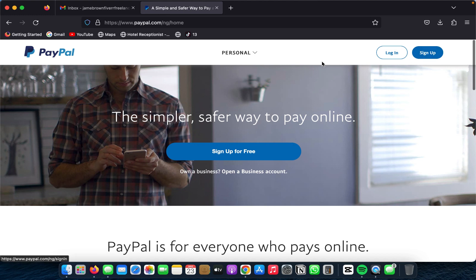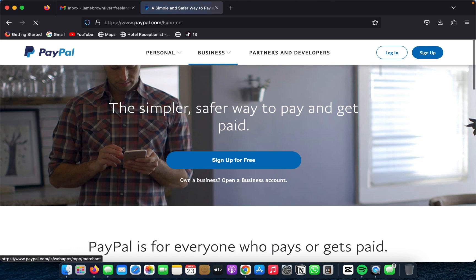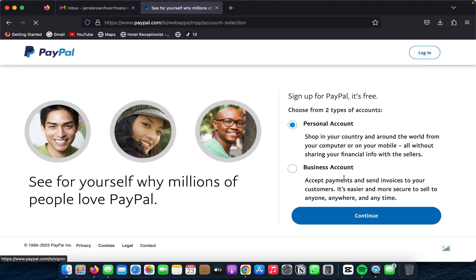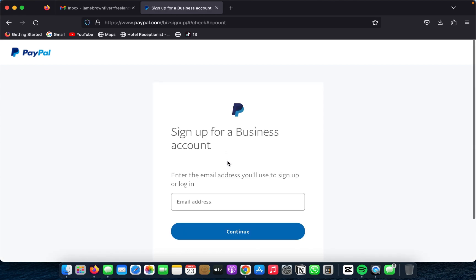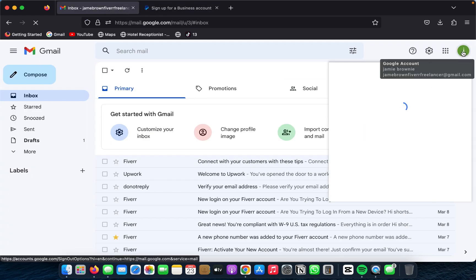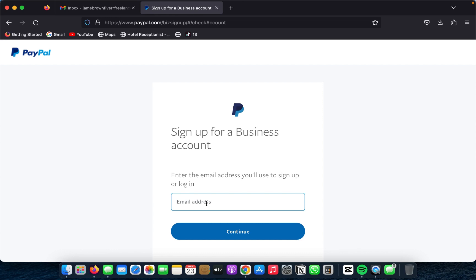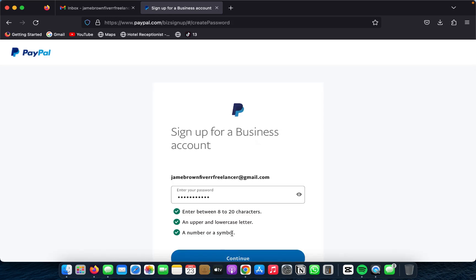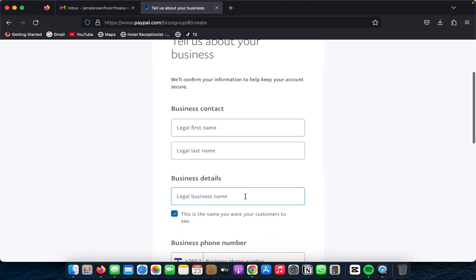Make sure it's paypal.com — not paypal.com.ng, which is where some people go wrong. Once you're there, go ahead and sign up for an account. Make sure you select the business account option. You're going to need two things: your email address and a card you can use. I'm going to copy my email, paste it in, and then choose a password. I've added my email and password.